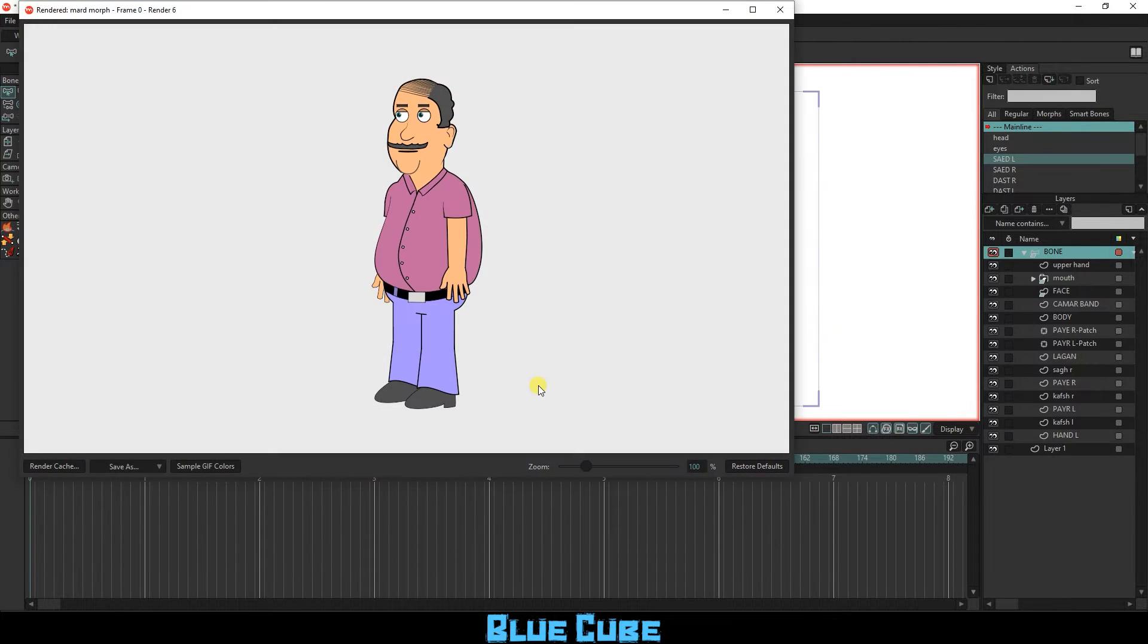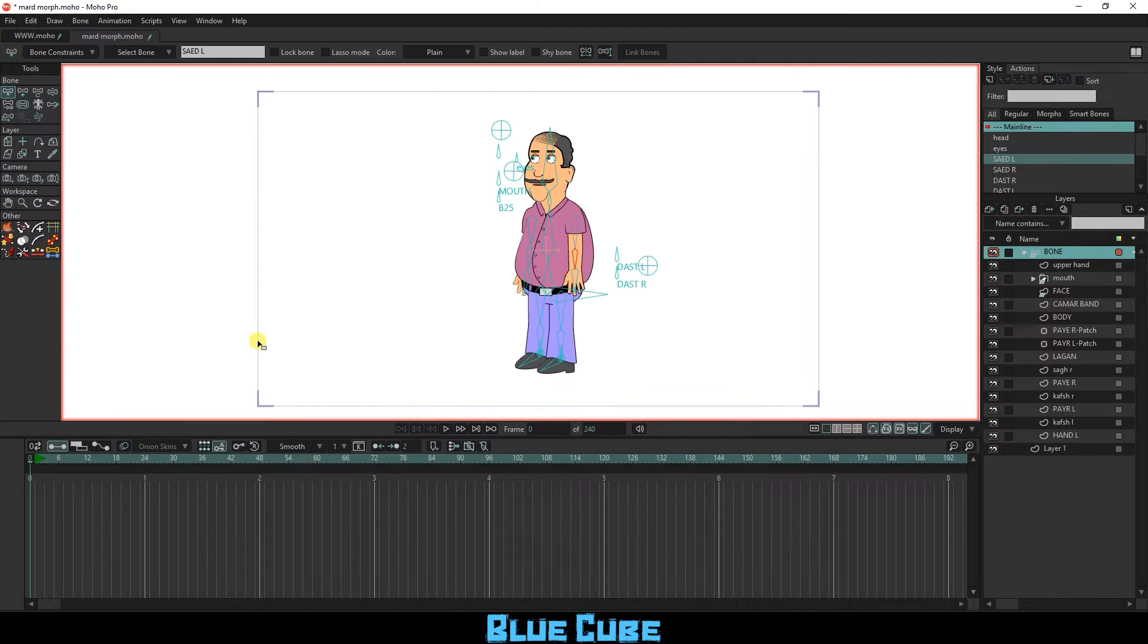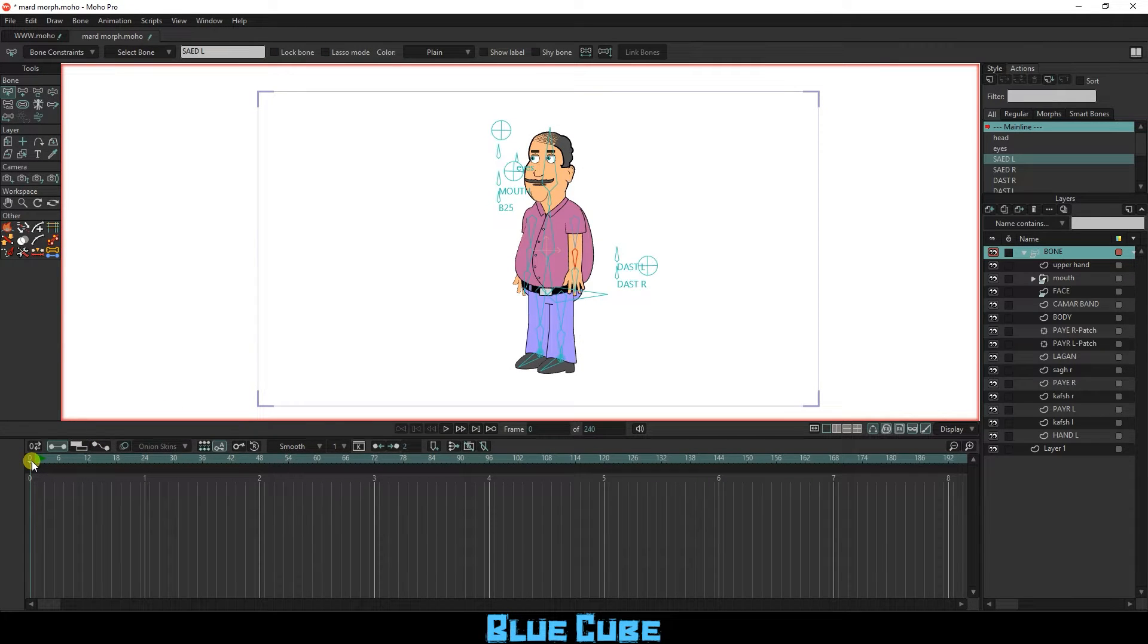I have already imported the character. Make sure the slider is at frame 0.